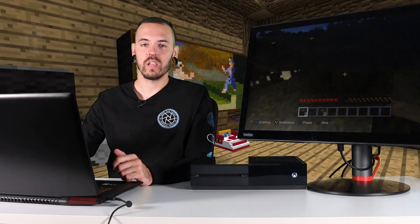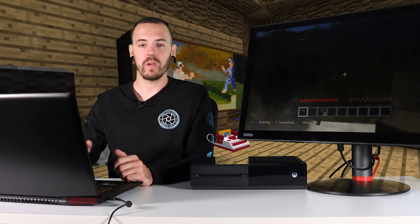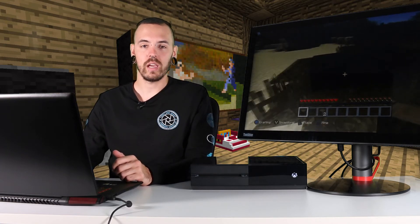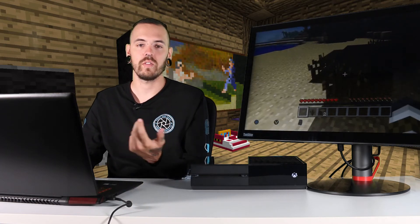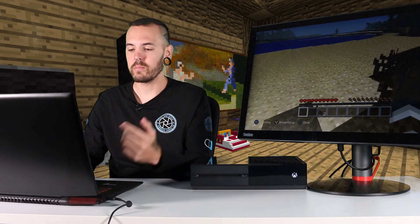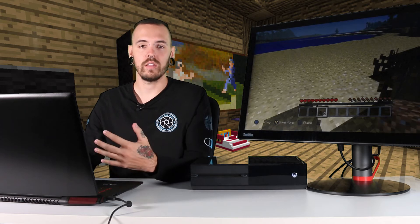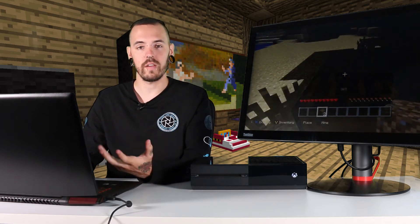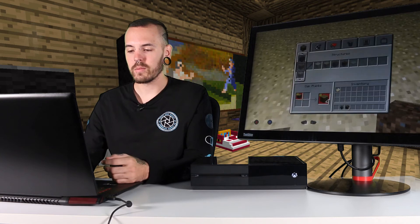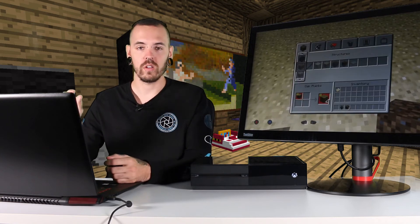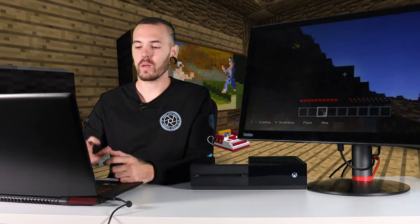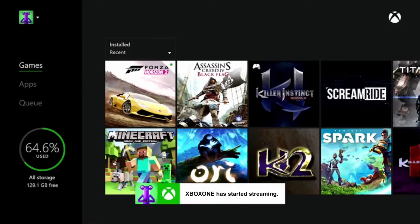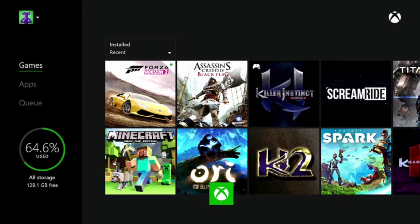Once you've clicked on your Xbox, it'll bring up everything you're currently playing — whether it be Minecraft, any other games, music, or anything you're streaming. If you're watching Netflix it'll have it all there. At the top, click on 'My Stream' and it'll bring up the game you're playing. Currently we're playing some Minecraft.